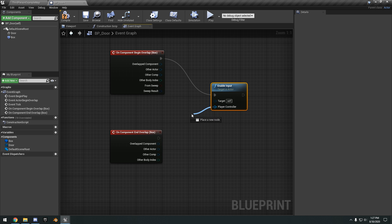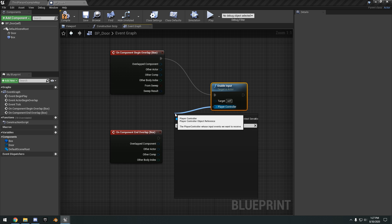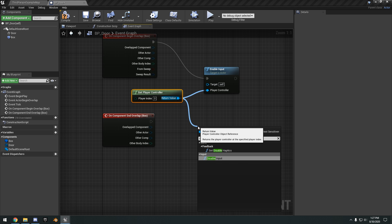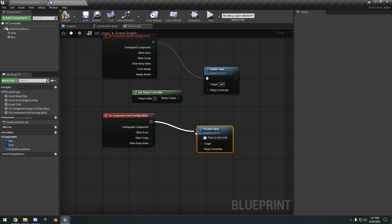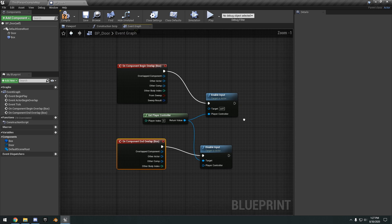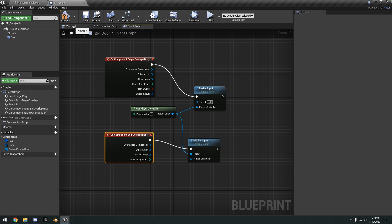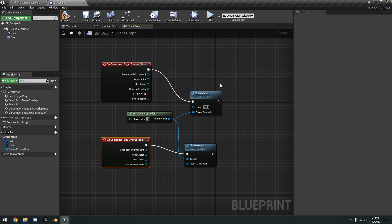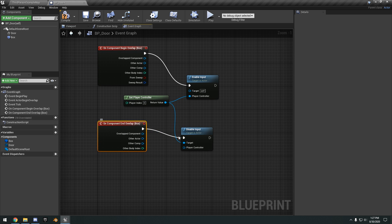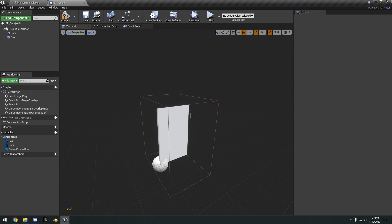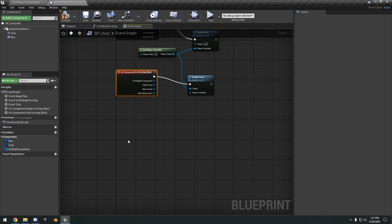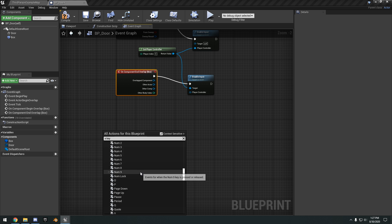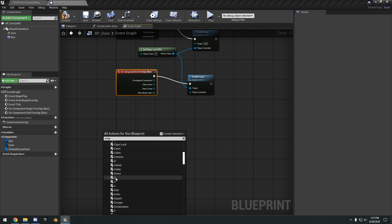In the Event Graph, select the Box Collision and scroll down in the Details panel. Add an 'On Component Begin Overlap' event and an 'On Component End Overlap' event. Drag off the Begin Overlap and add Enable Input with the player controller. Drag off the player controller and add Disable Input, hooking that up to the End Overlap. Basically, when the player begins to overlap the box collision, input is enabled so they can press E to interact with the door. When they leave the box, input is disabled so they can't open the door.